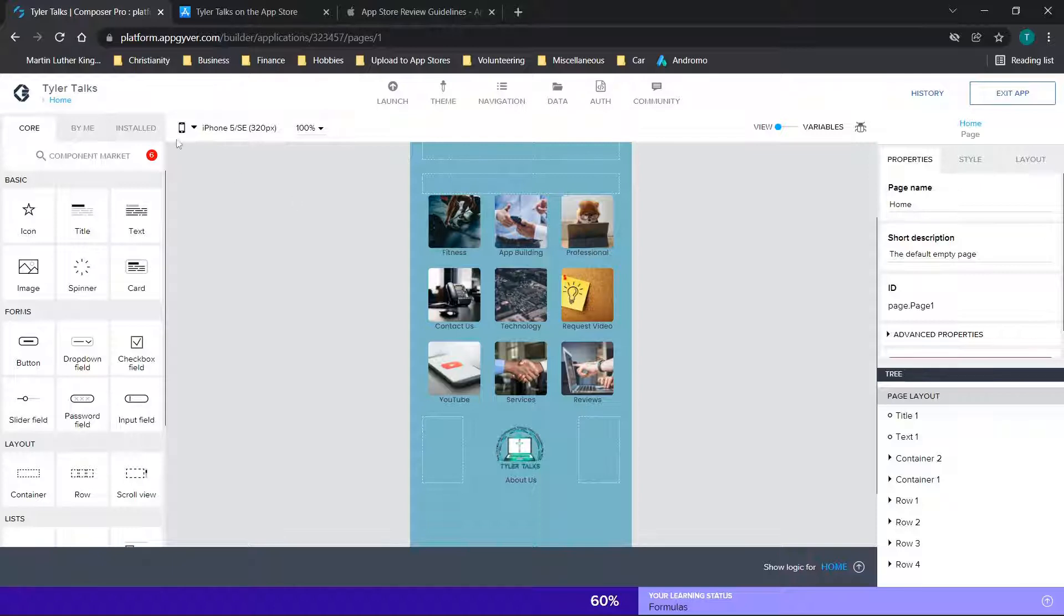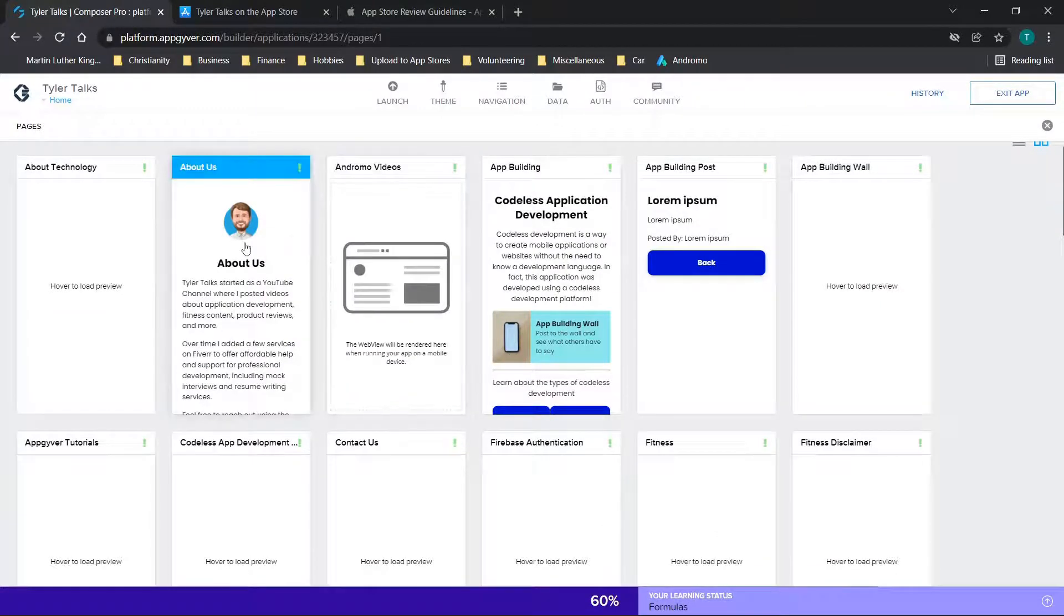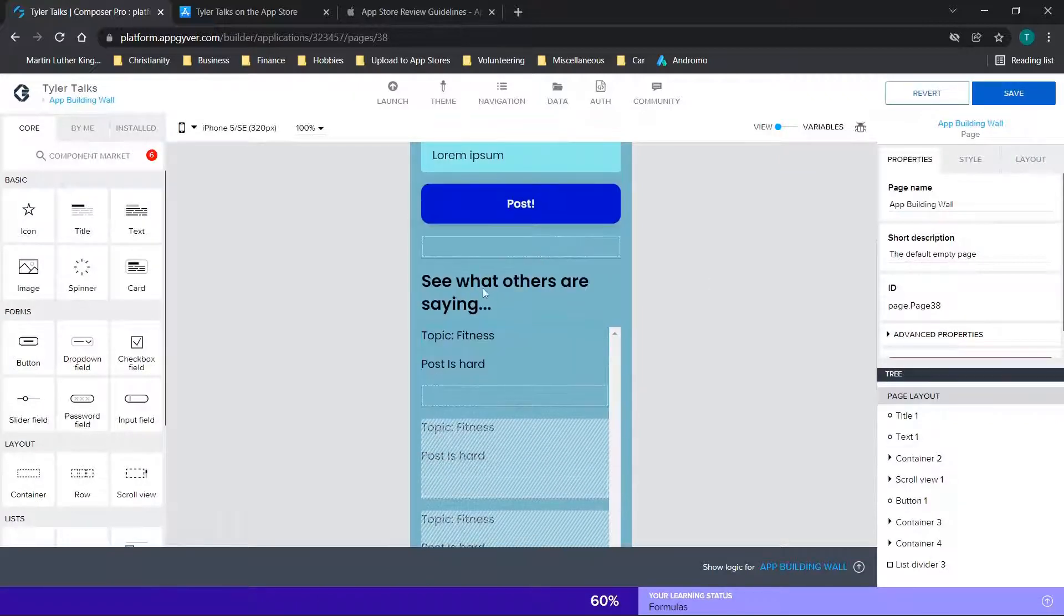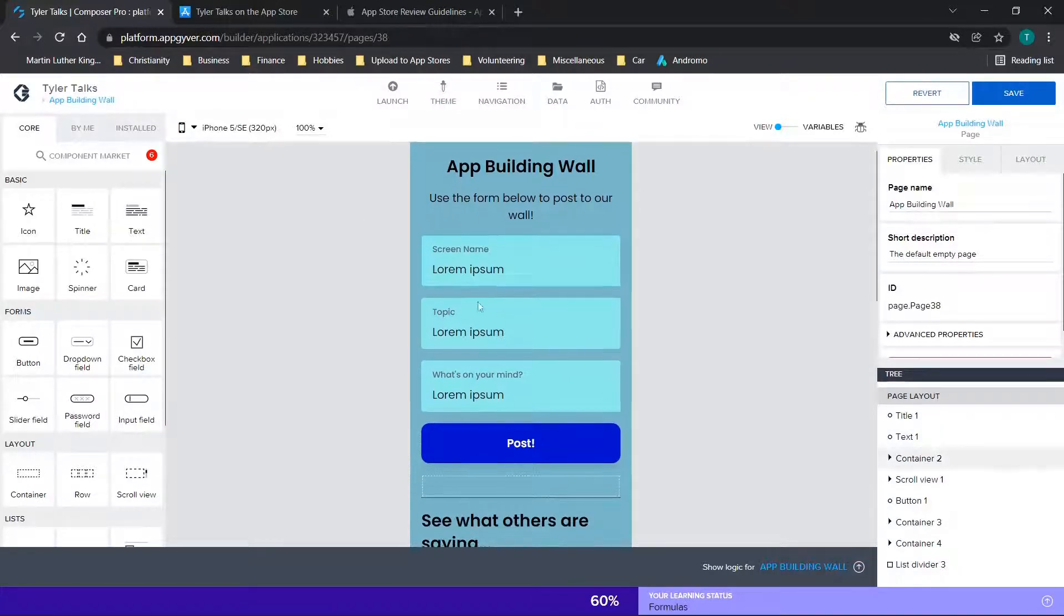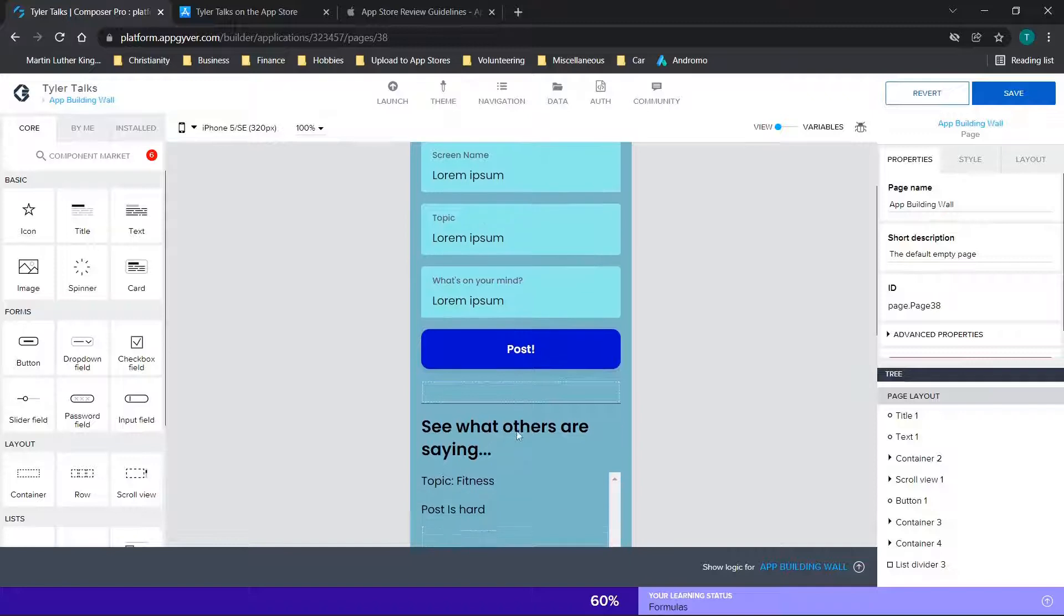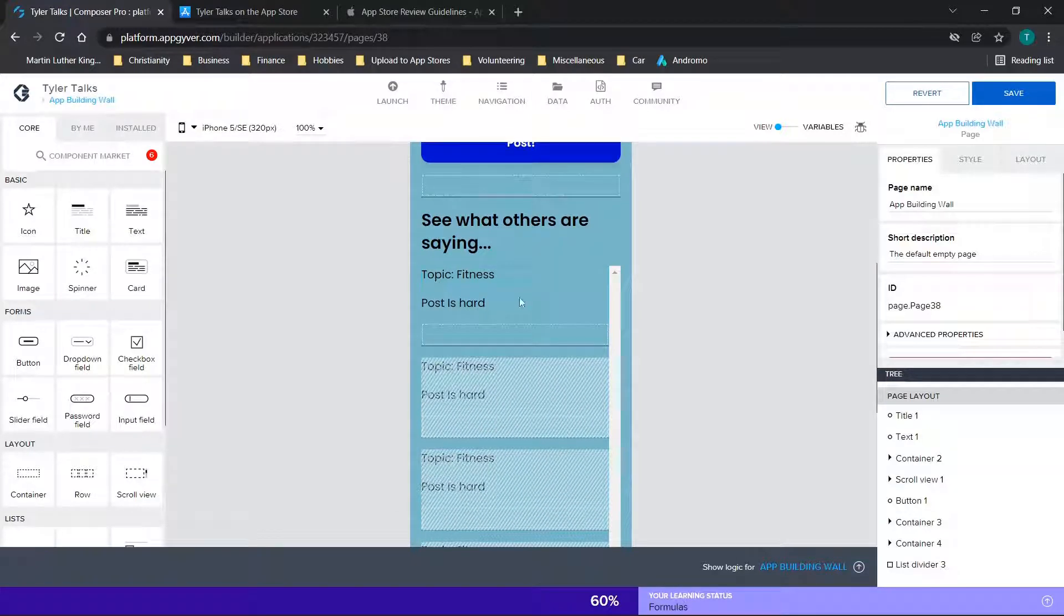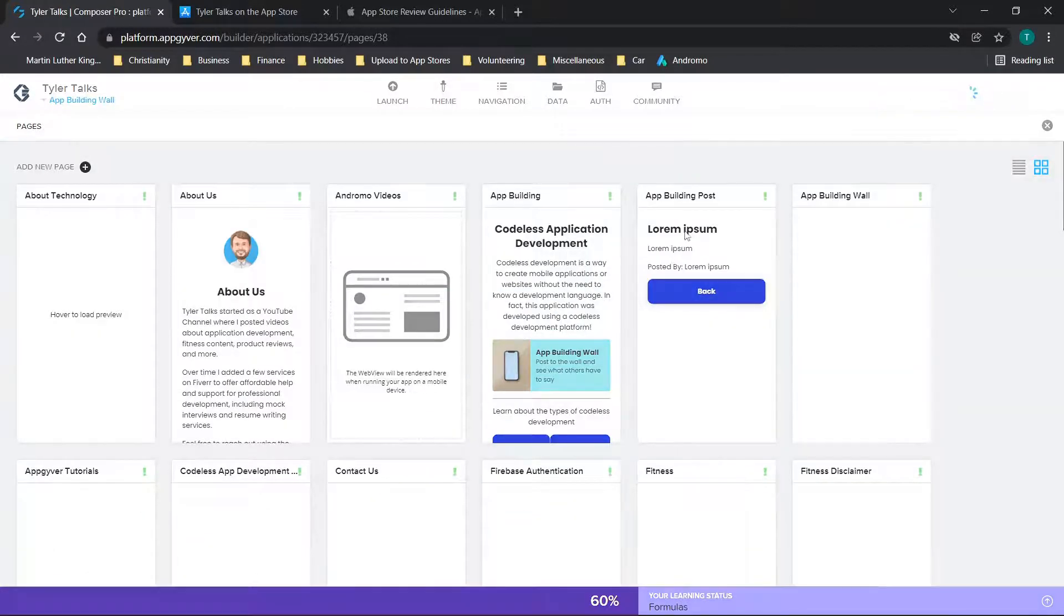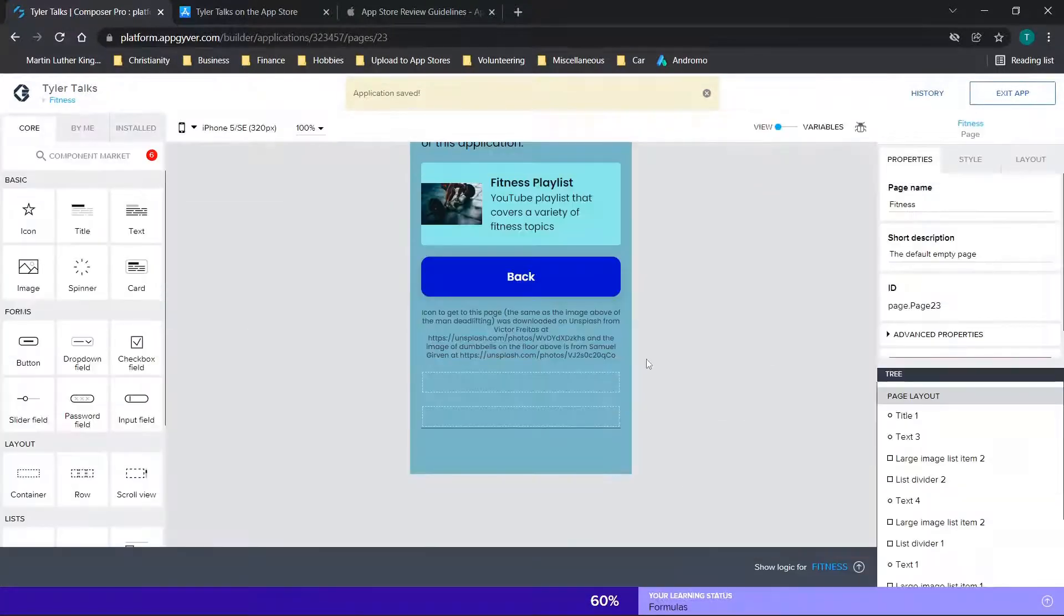What I did to overcome this was add in a couple of social elements to it. I added in something like this here, which is an app building wall. When you're at the home screen of my application, you can click on the app building section and then you can type in a screen name, a topic, and then what's on your mind. It will show you essentially what's going on here. This is a repeating element. Every time someone posts something it will get summarized here.